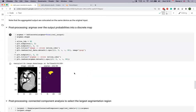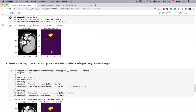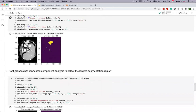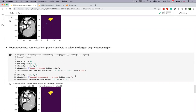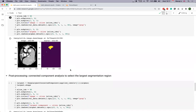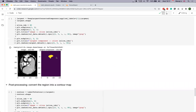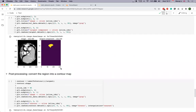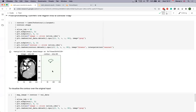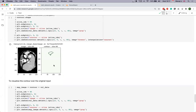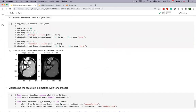We also demonstrate a few post-processing transforms to remove noisy segmentation results. Because the model was only trained for 30 epochs rather than the ideal 600, it produces imperfect segmentations. We use connected component analysis — one of the transforms in MONAI — to identify the major region, and can also detect contours to show boundary regions. These can be visualized together with the original image.